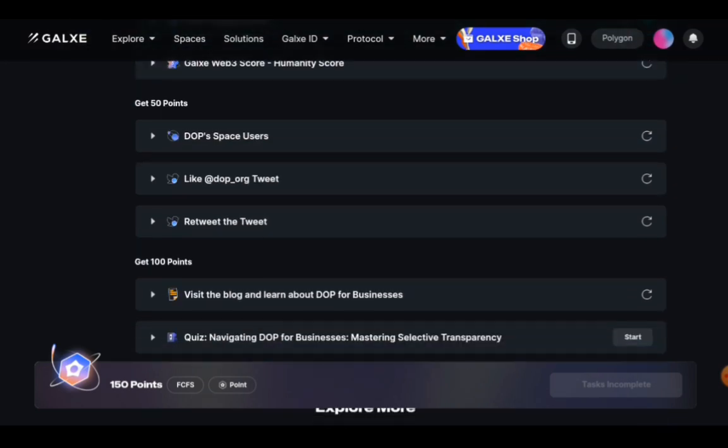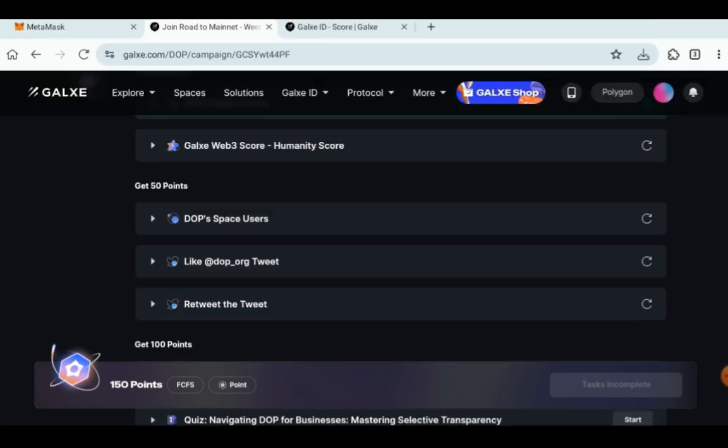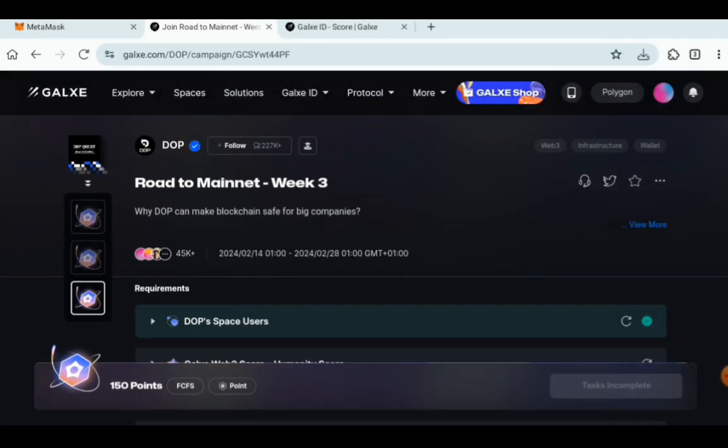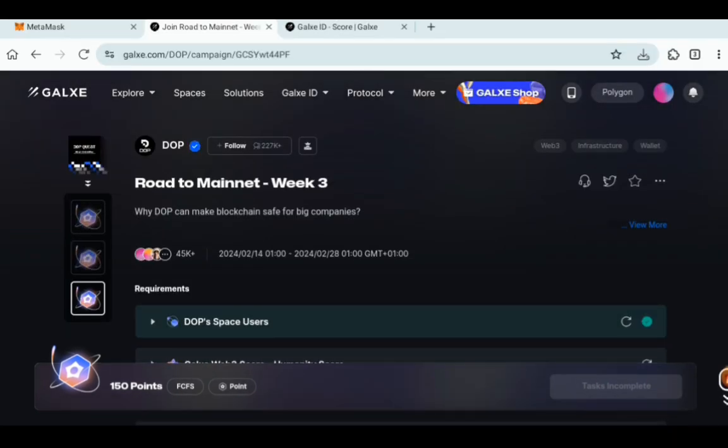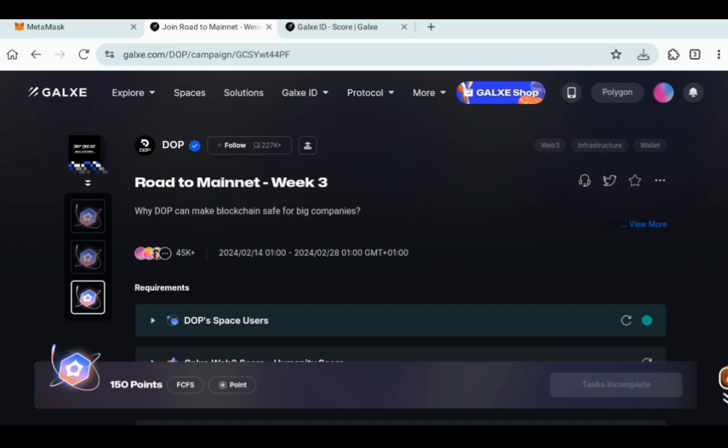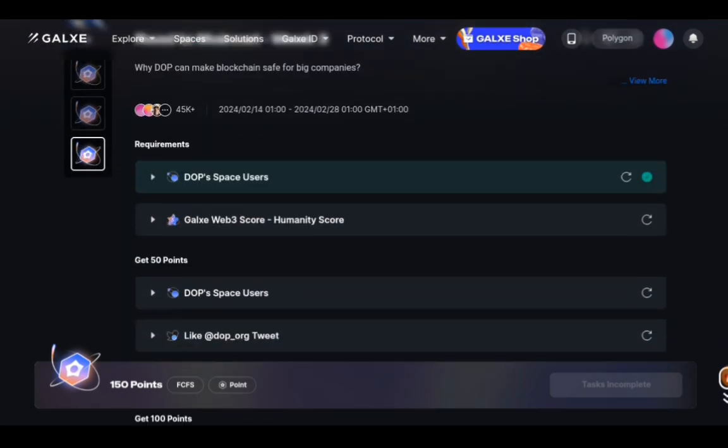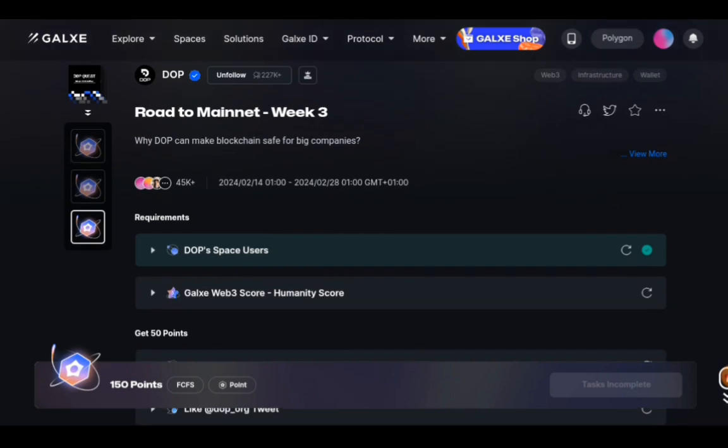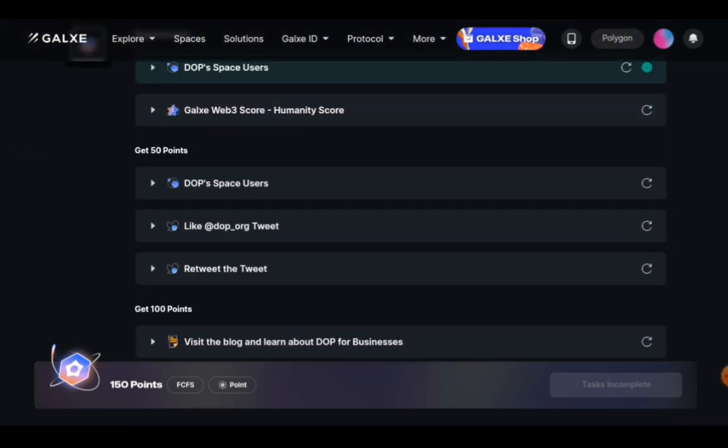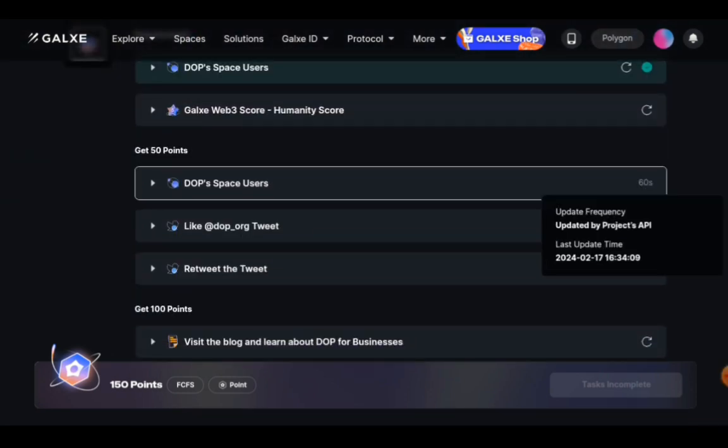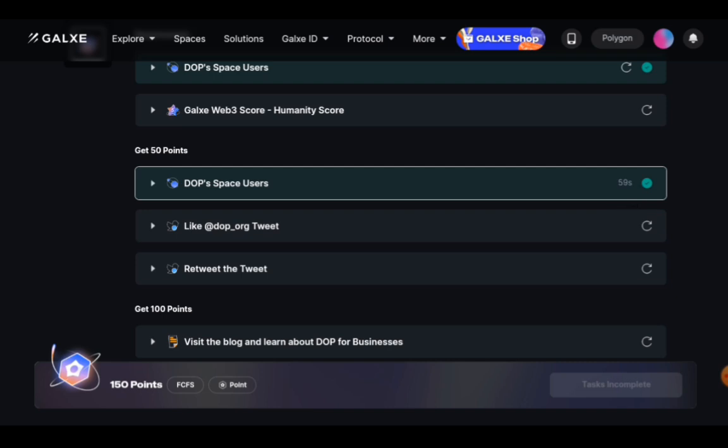Then you have to scroll down. Get 50 points. So DOP space users, you have to follow their Galaxy account. So click on follow and once you have followed it to show you unfollow and then if you just refresh this, it is going to work. Good.